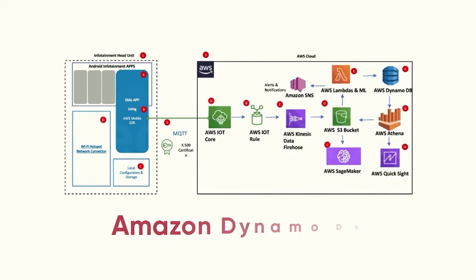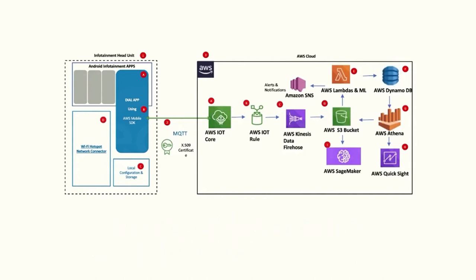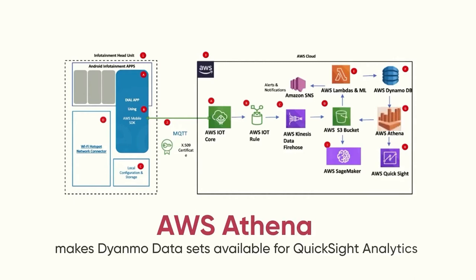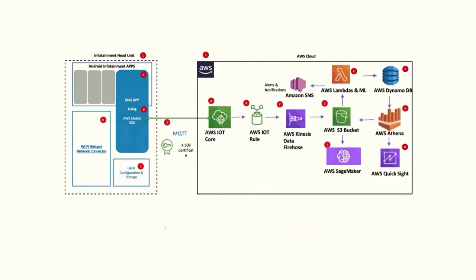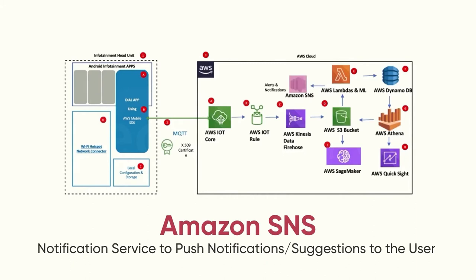Amazon DynamoDB is used to store data logs, decision logs, and event history. AWS Athena makes Dynamo data sets available for QuickSight's analytics. And Amazon SNS is the notification service to push notifications or suggestions directly to the user.